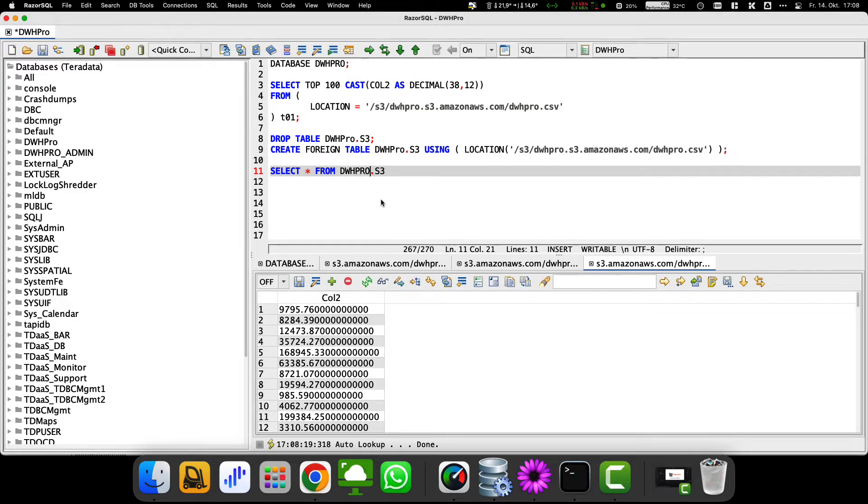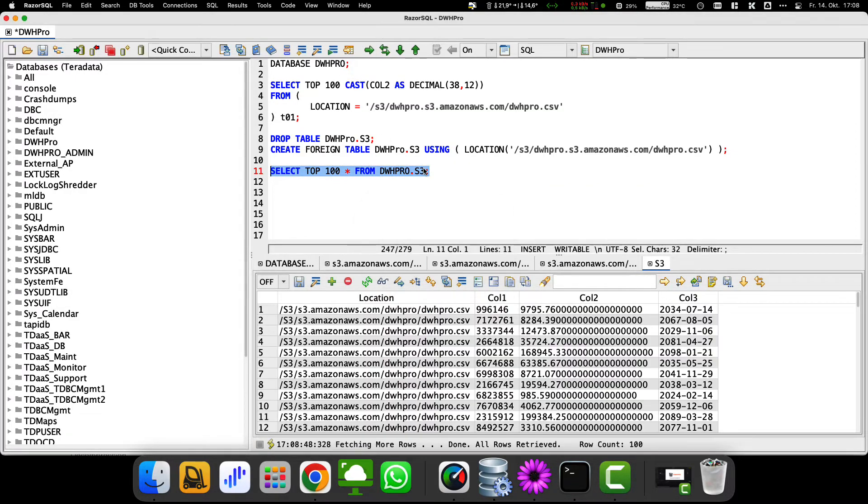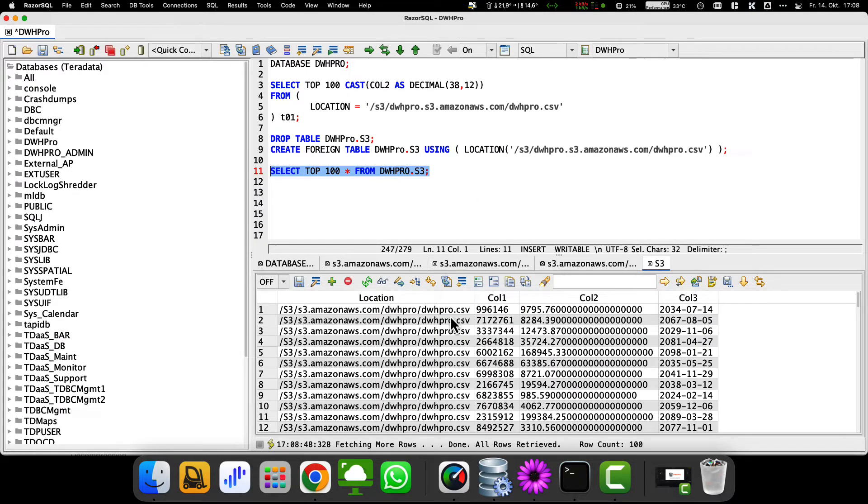Even though querying across Teradata and S3 files in this way is convenient, I would recommend accessing external tables mainly for cold data.